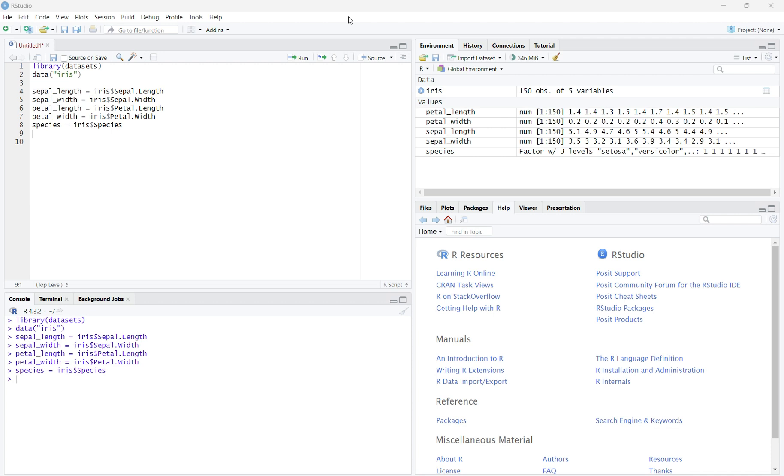Before we start creating our scatterplot by group, we need to import the function ggplot2. There are many packages in R that allow us to do many things, but not all of them are readily available in R studio. For example, to create the scatterplot by group, we need to use the package ggplot2. This package allows us to use more complex visual representations of data, such as more advanced graphs and more options for customizing graphs.